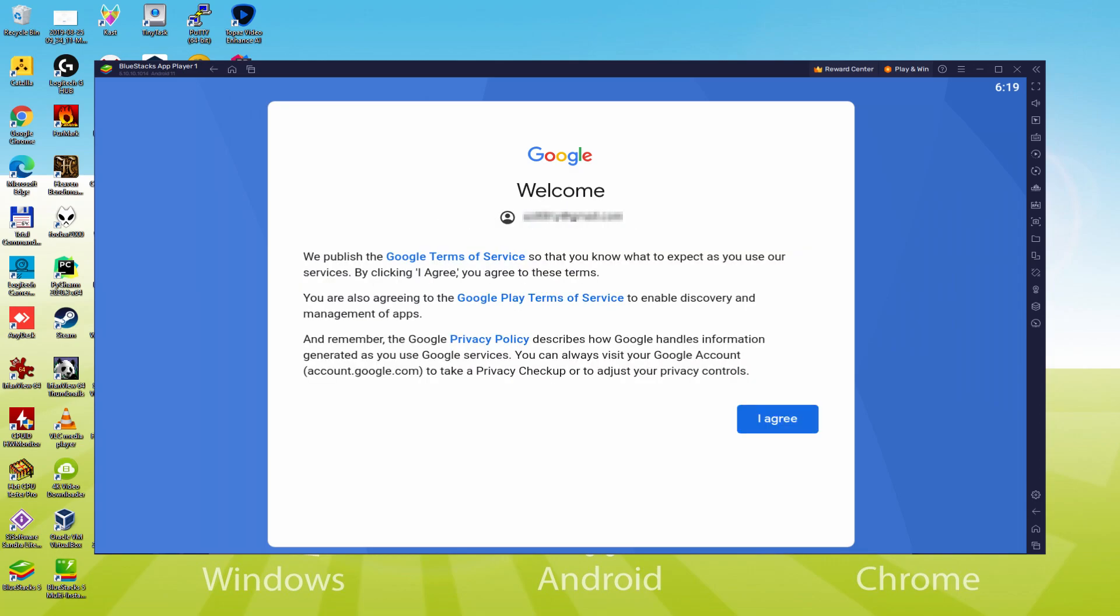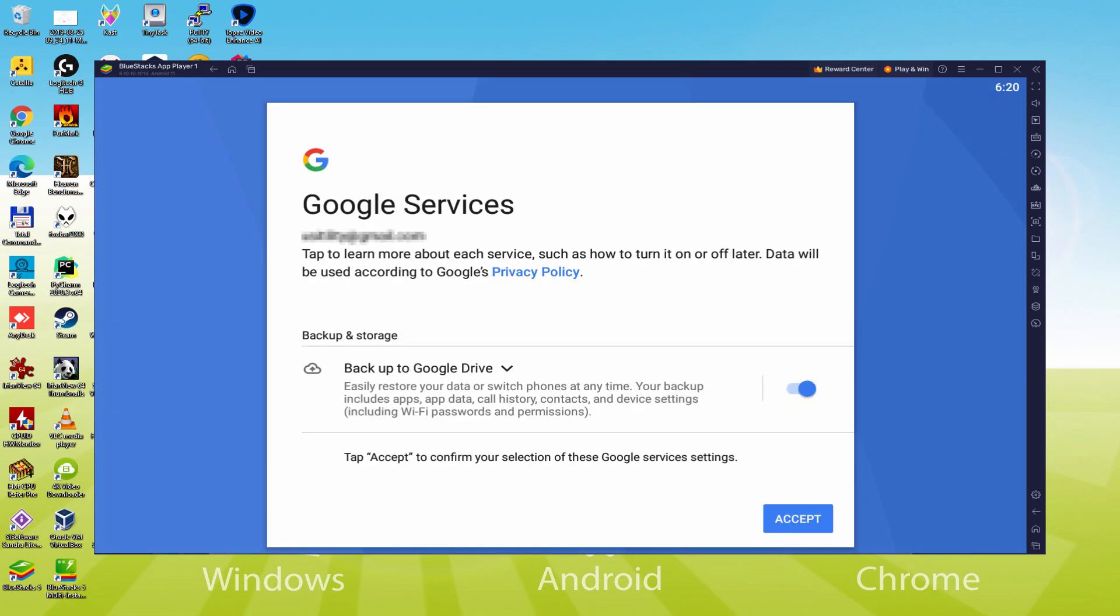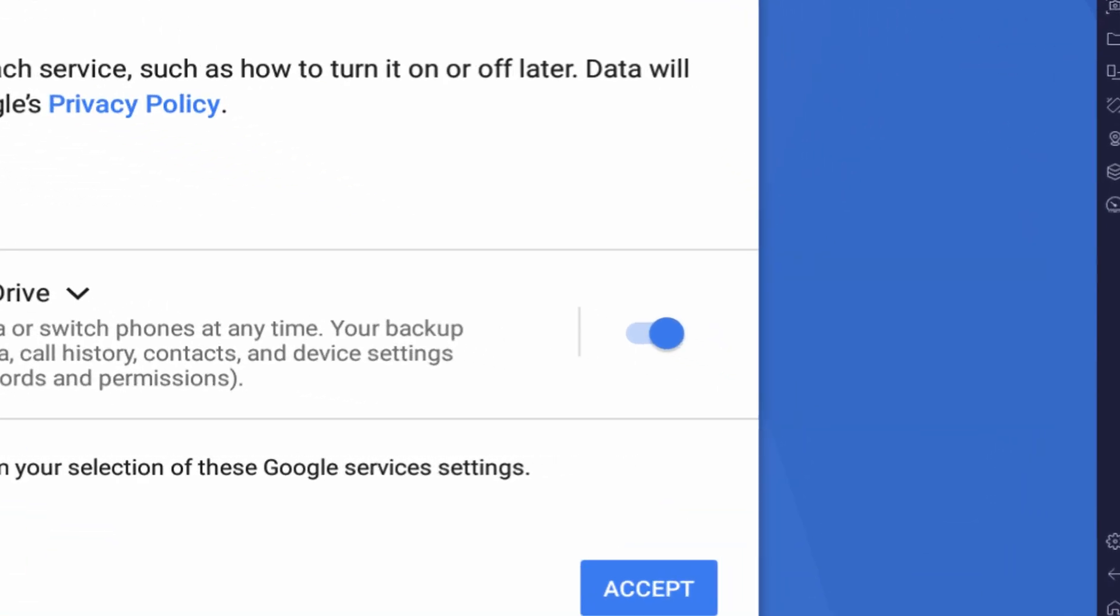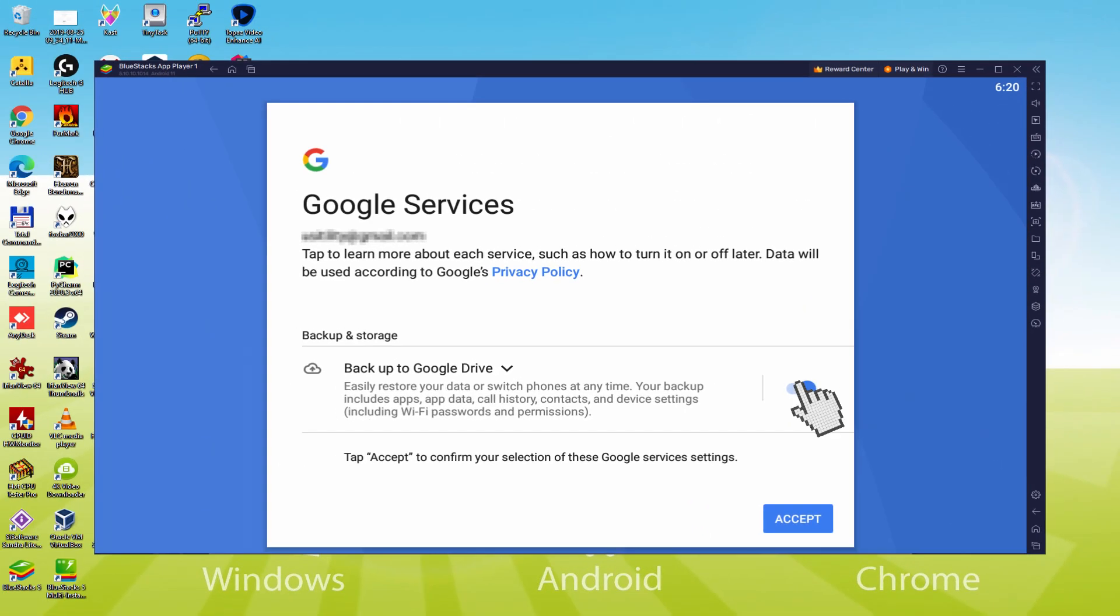Here is Google welcoming us and presenting their terms of service. We must agree to all of them by pressing I agree. Next, it allows us to back up to the Google Cloud. You can select it and it will generate a backup of your data files on that device to Google Drive. I won't check it, you can use that option if you prefer. We click on Accept.